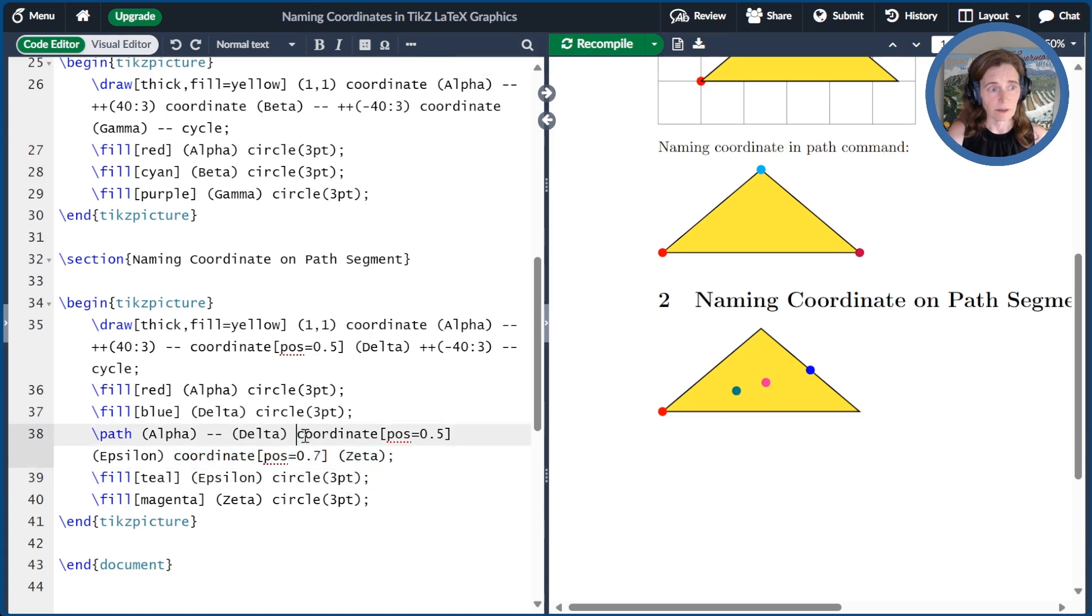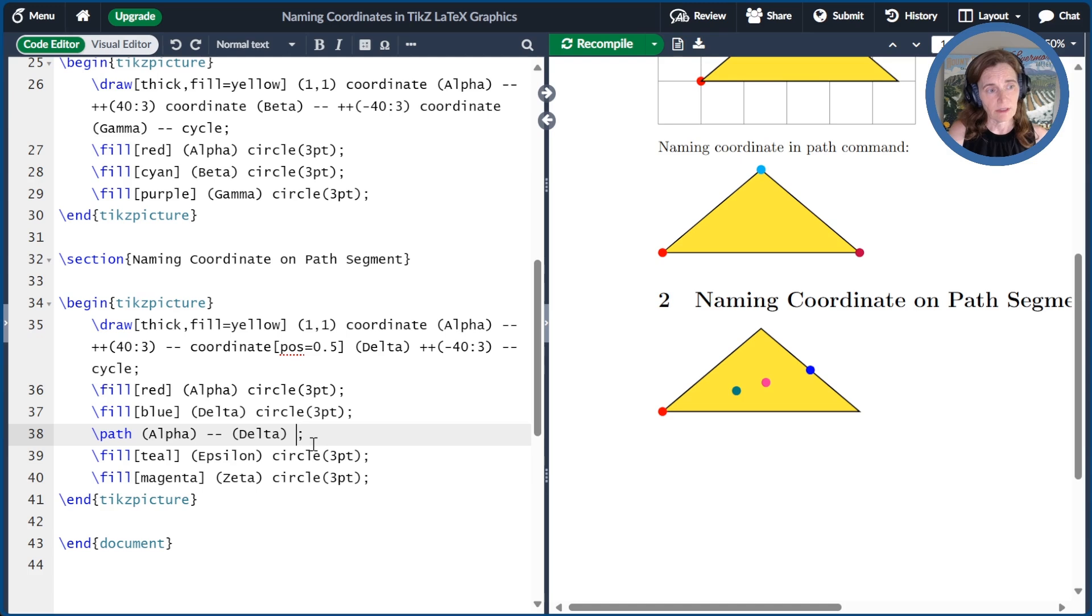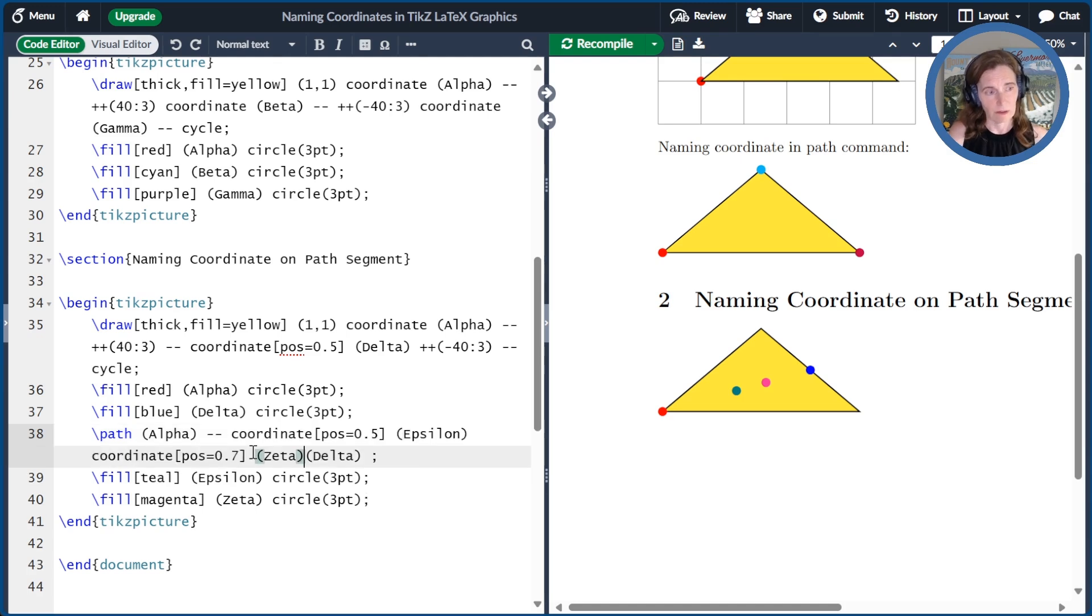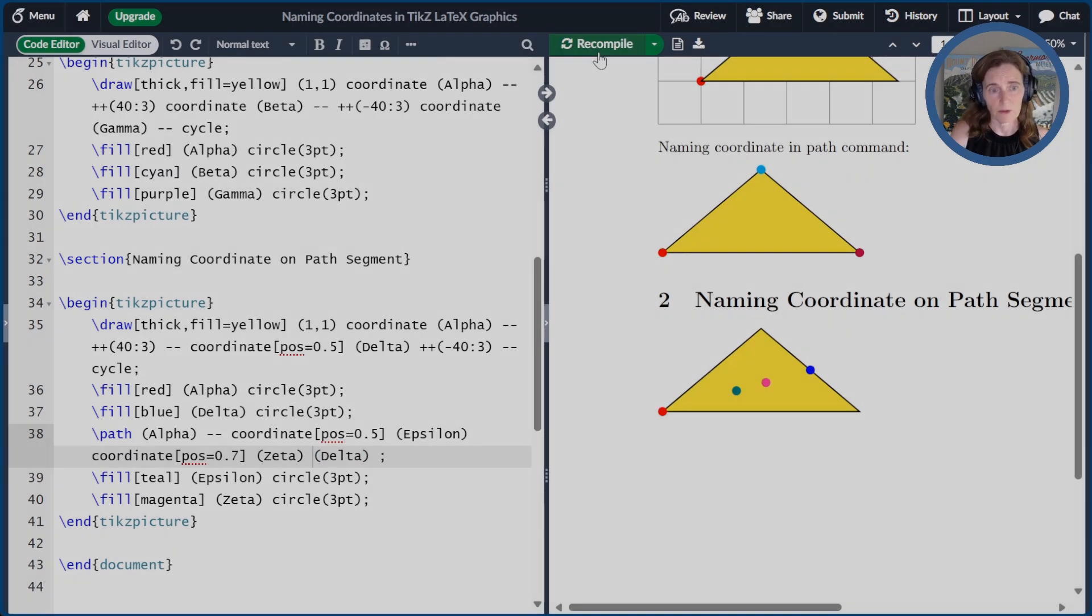There's a little bit of flexibility in exactly where these coordinate declarations go. Here I put it after the delta. In general, I'd actually recommend that you put it immediately following the dash-dash. And then that will work just the same as before.